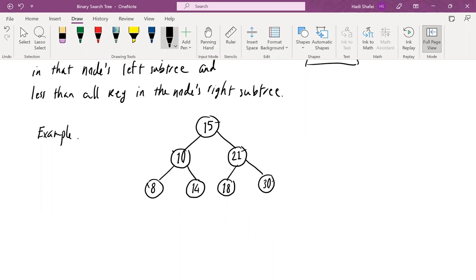The next question that comes naturally is: why do we care about having this kind of order between the keys? What advantage do we gain? The advantage is similar to what we had with binary search. If you have a sequence of values and want to search for a specific value — if they're not sorted, you use linear search and it takes linear time. But if the sequence is sorted, you start from the middle, go left or right, divide and conquer, and find it in O(log n) time.